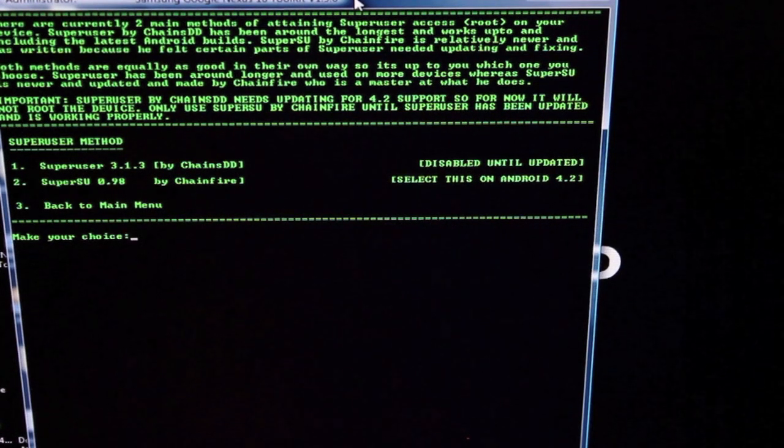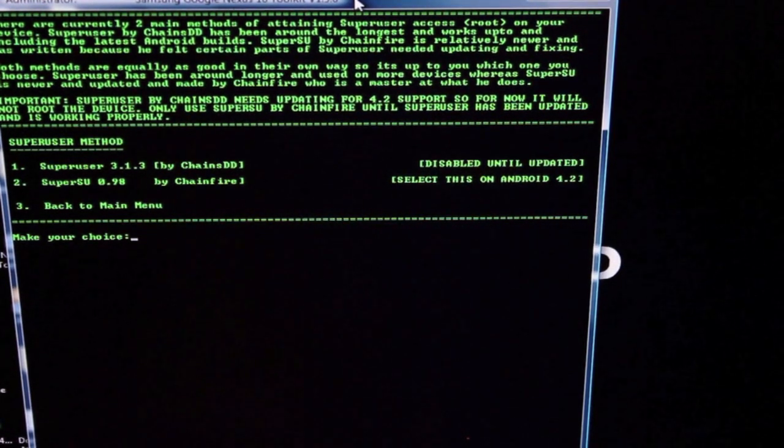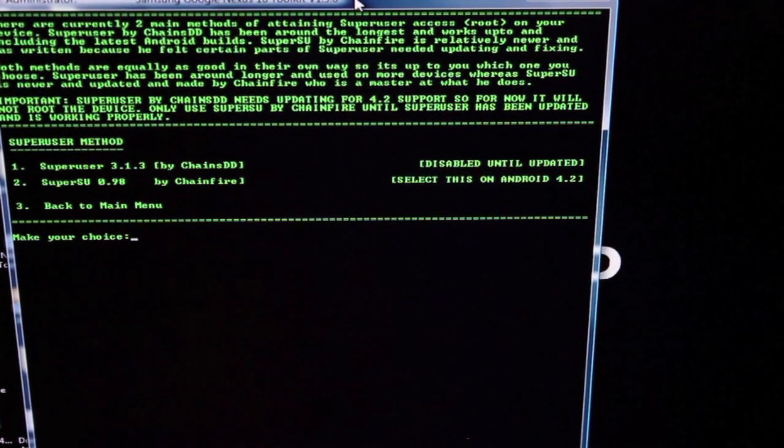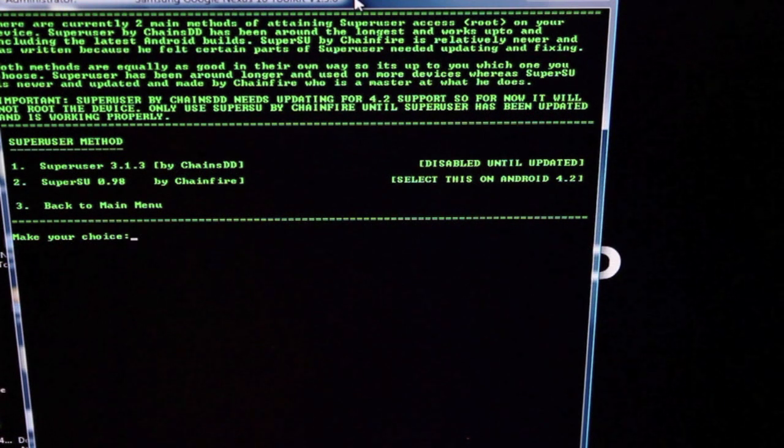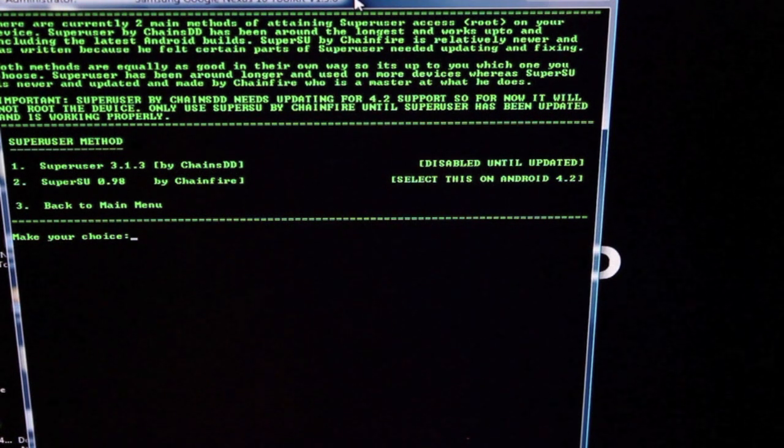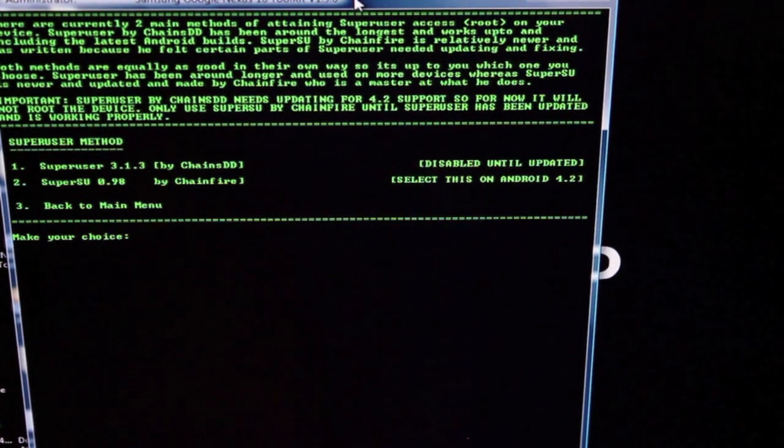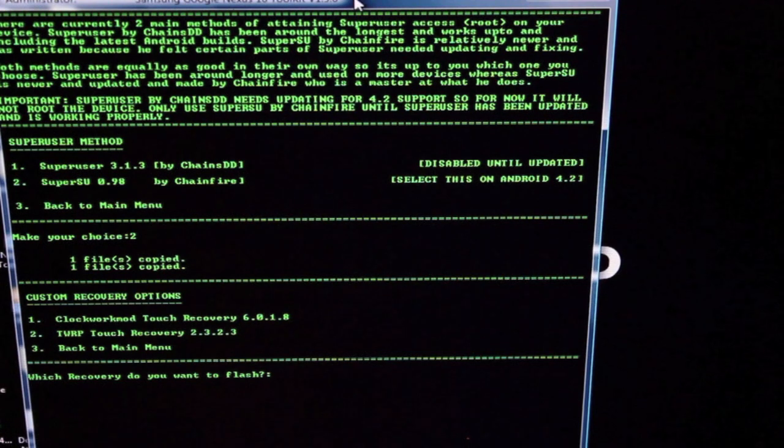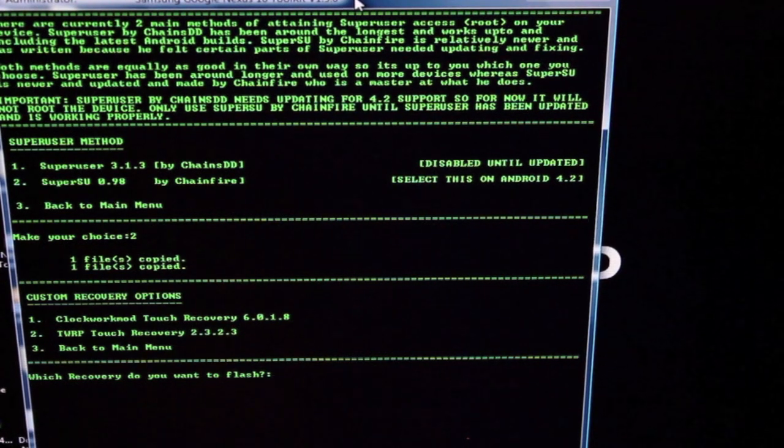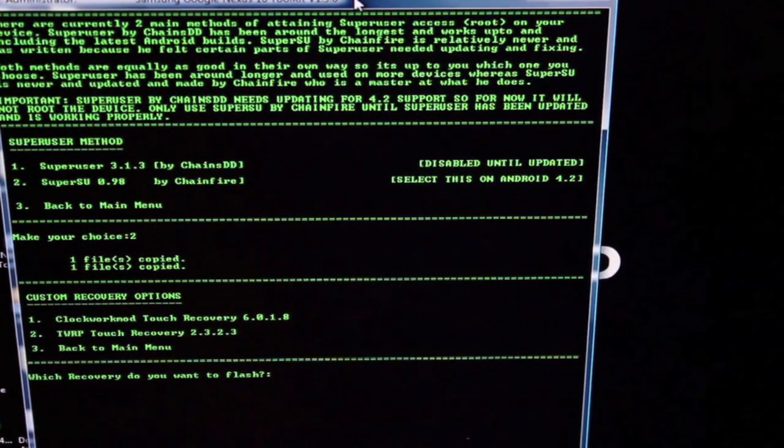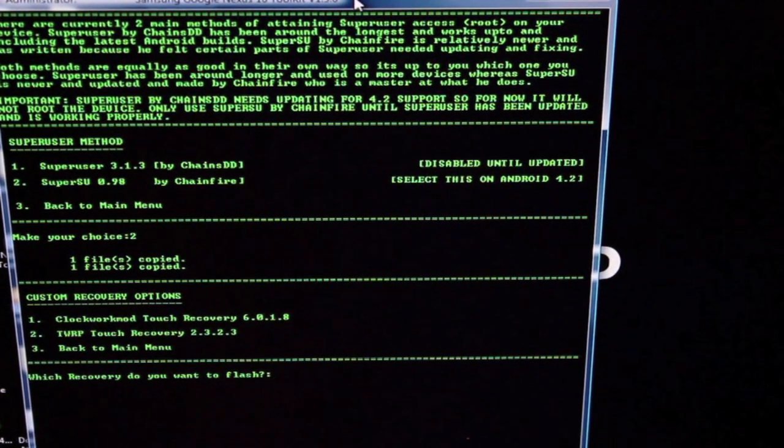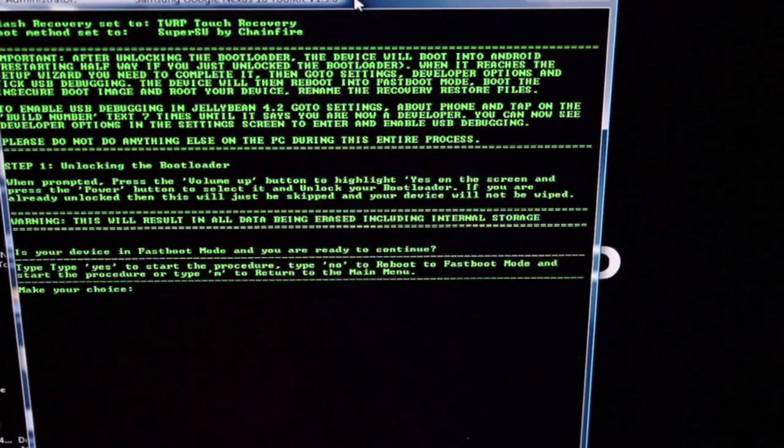It's asking if we want Superuser by ChainDD or SuperSU by Chainfire. Personally, I'm just going to go with number two. And do we want Clockwork Mod recovery or Team Win Recovery Project? Personally, I would rather Team Win Recovery Project. I'll go with two.